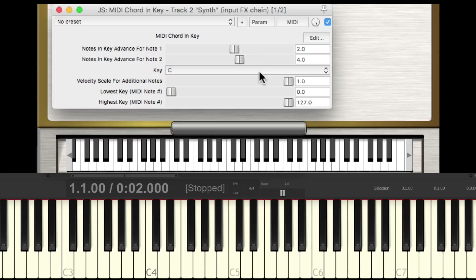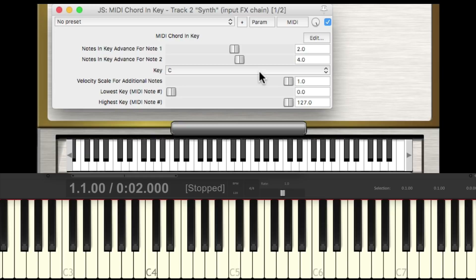Right now we're playing in the key of C, so all the chords that'll play back will be in that key. So if I play C, it'll be a major chord. But if I play an A, it'll be a minor. And with a G or an F, they'll also be major. But if I play the E or the D, they'll be minor, which makes sense for the key of C. As we're playing notes in this scale, we want each chord to be in key.